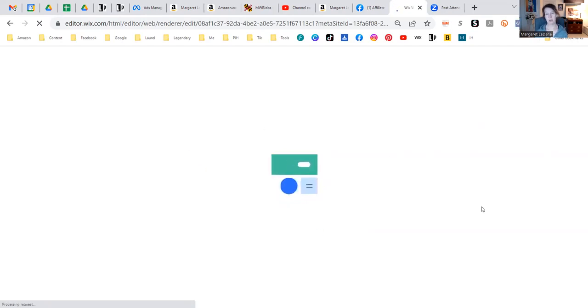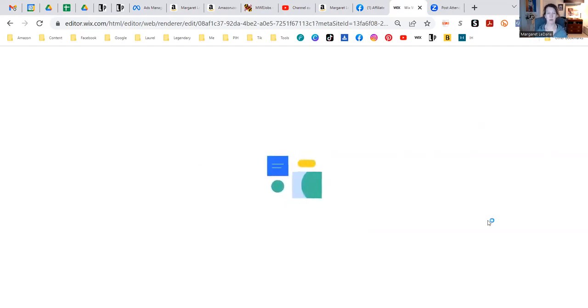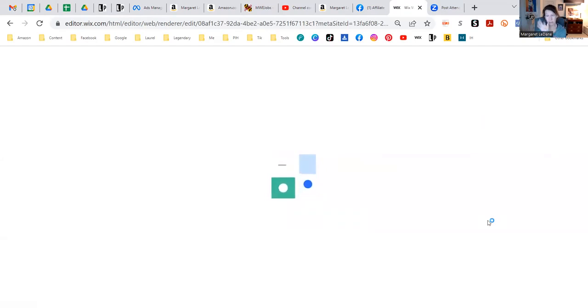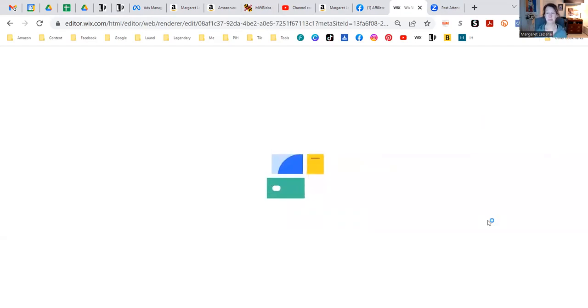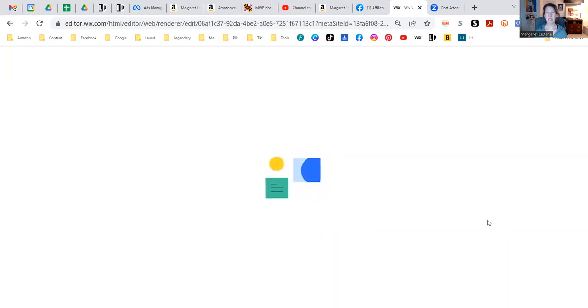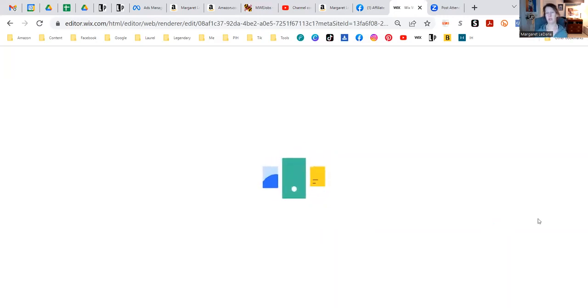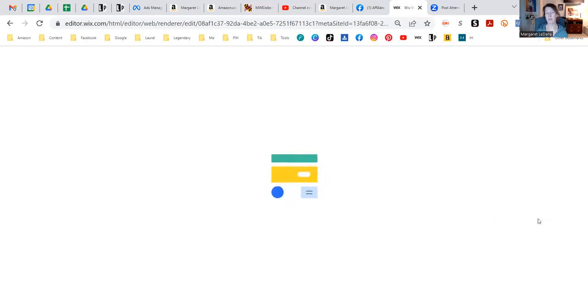Yeah, Wix does this thing right here where it's like building it for you, but it does that every time you hit publish or you refresh, it'll do that little weird thing. But do you see how easy it is to just get started? And then you can just start learning.